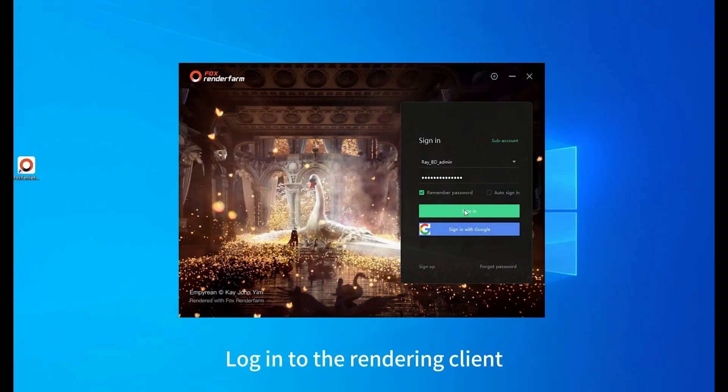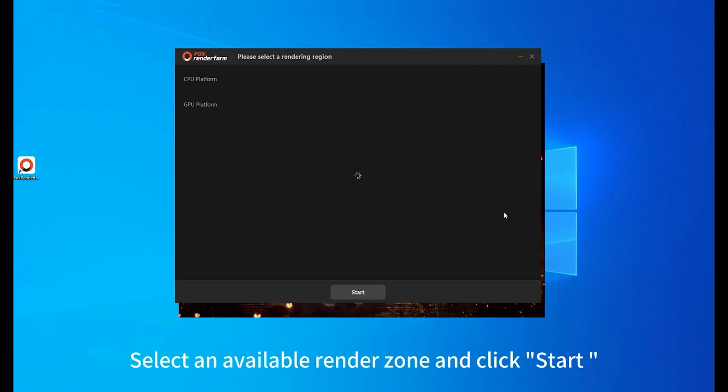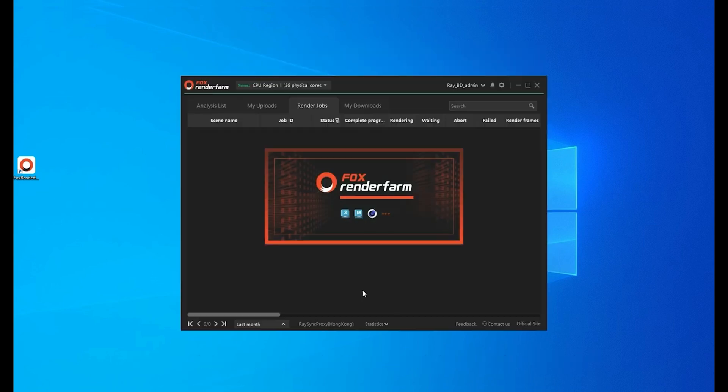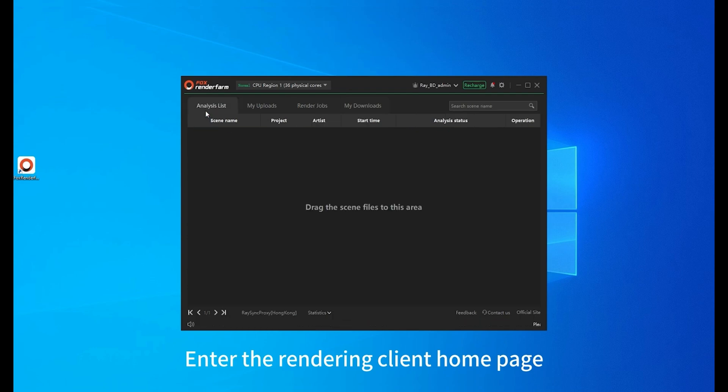Log into the rendering client. Select an available render zone and click start. Enter the rendering client home page.